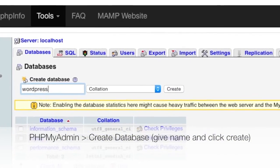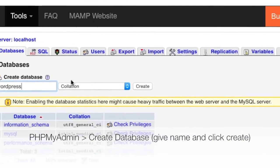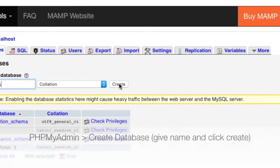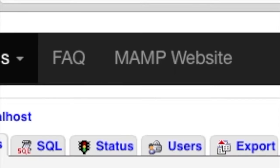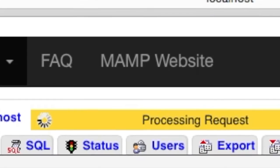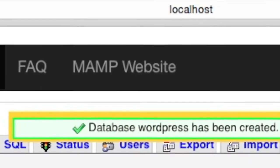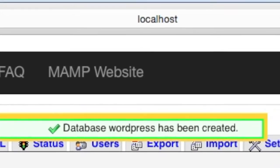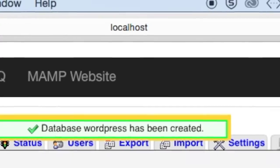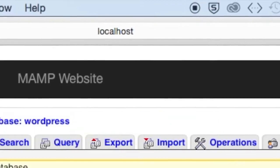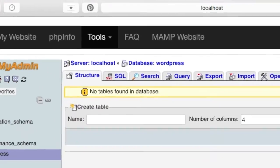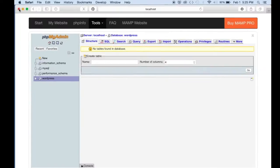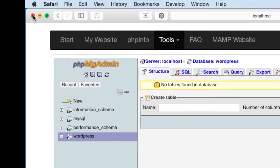And the database is created. We don't need to use PHP My Admin after this step. So we can just close this.